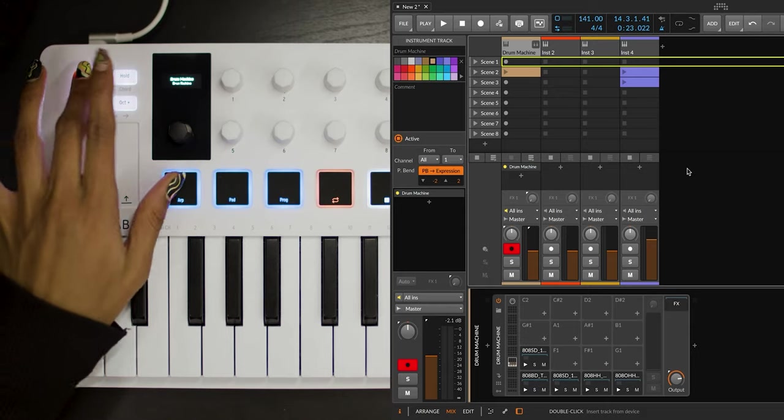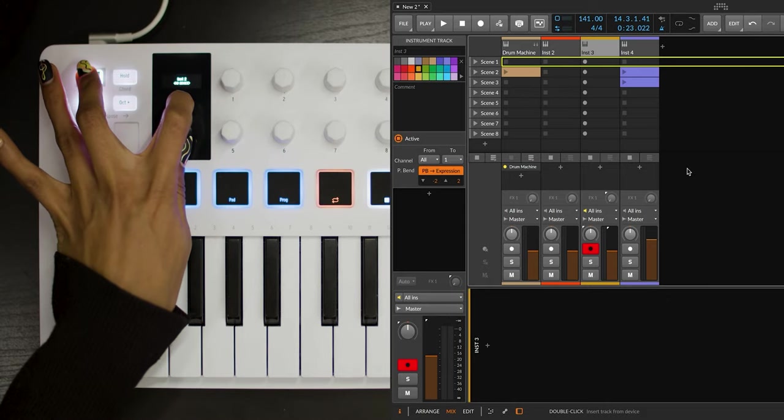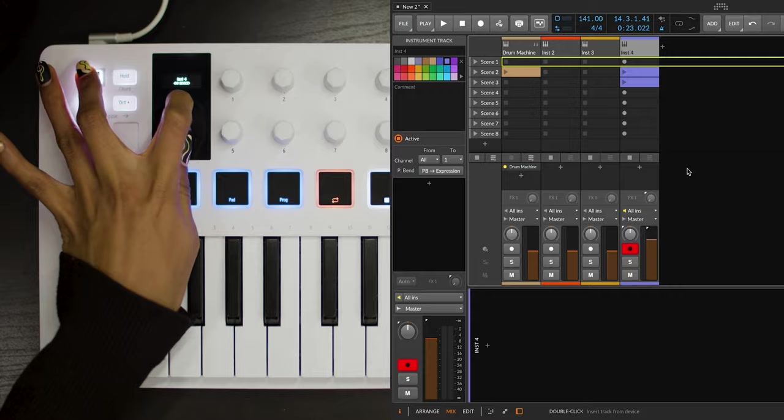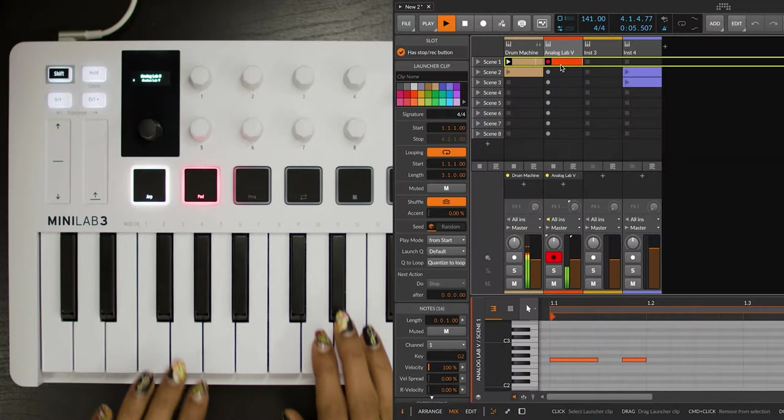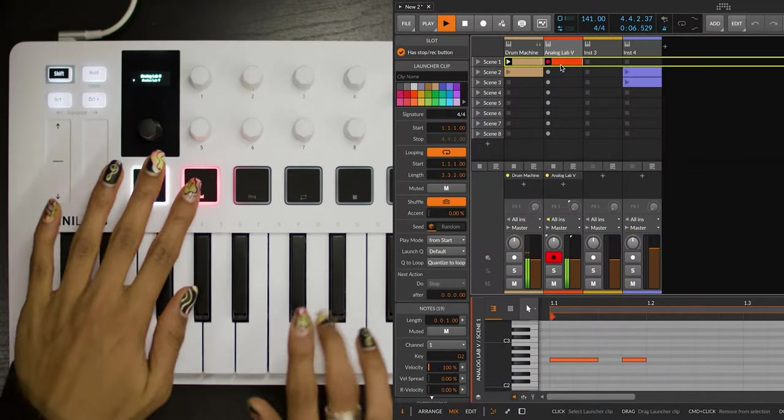Thanks to it, you can navigate your session, trigger loops and clips, and record ideas fast.